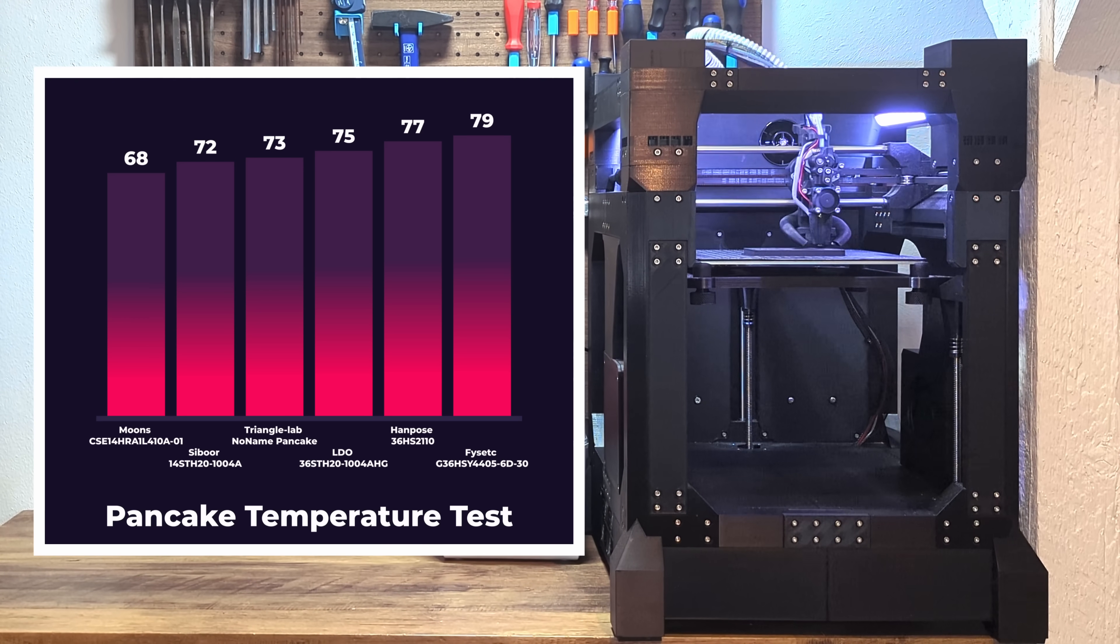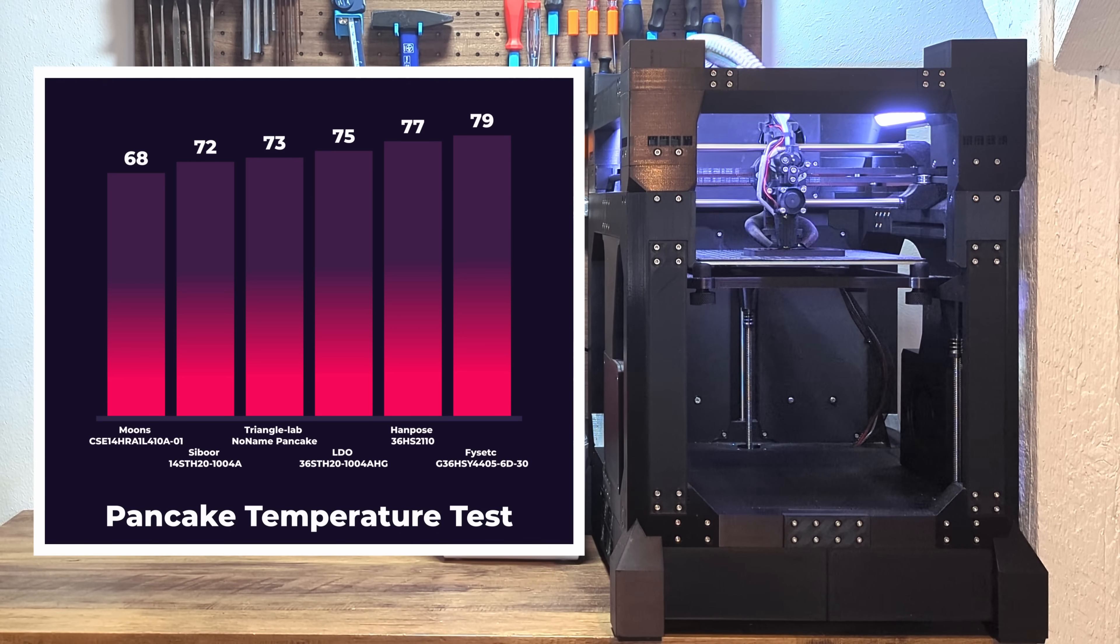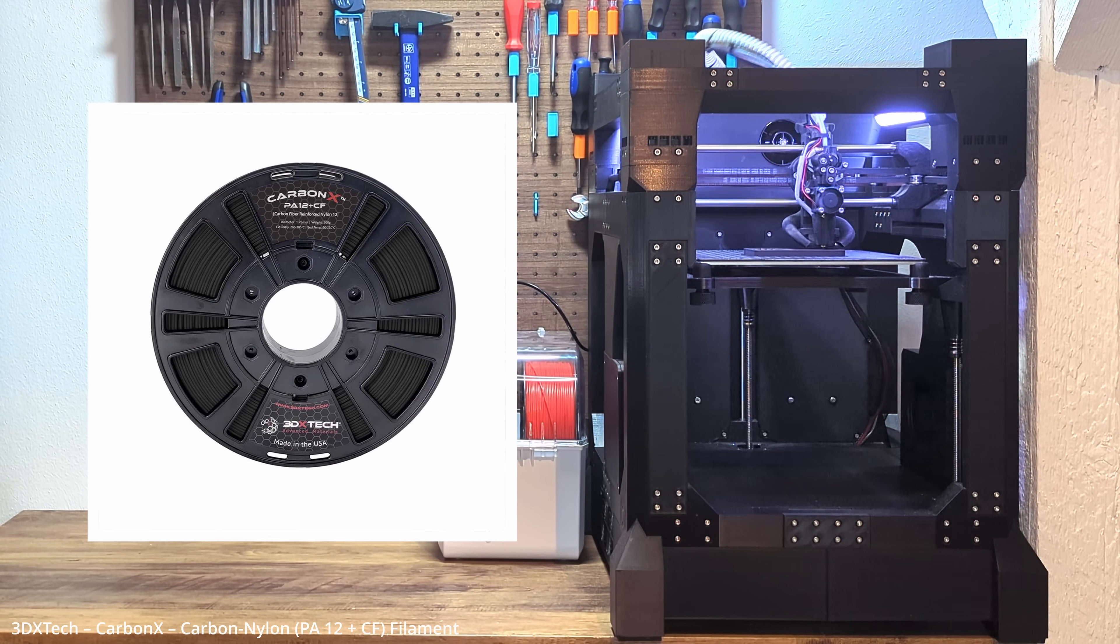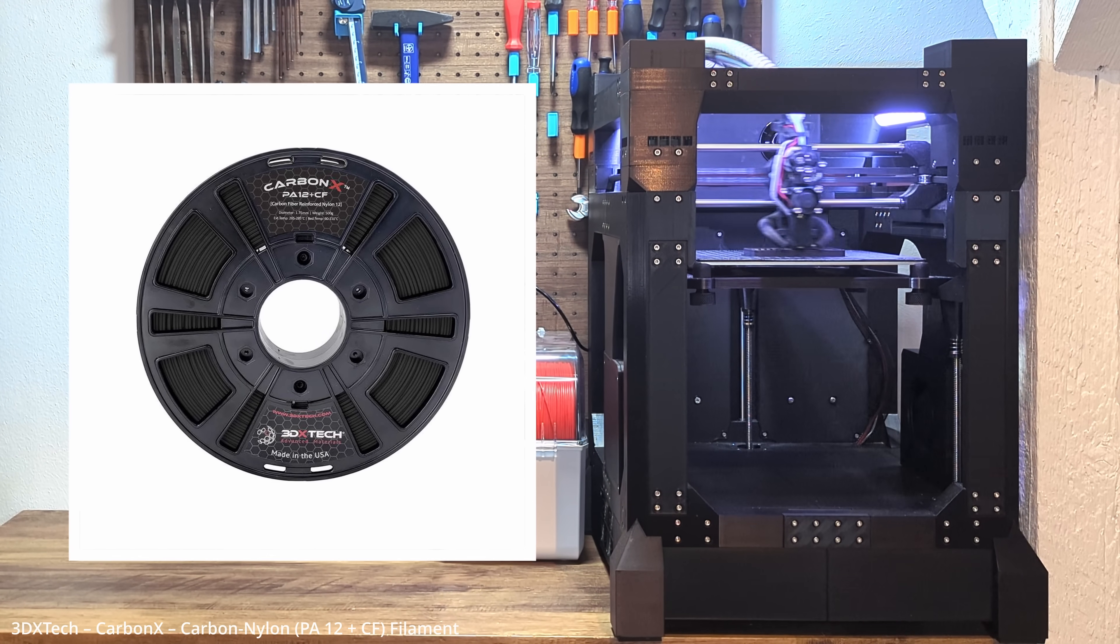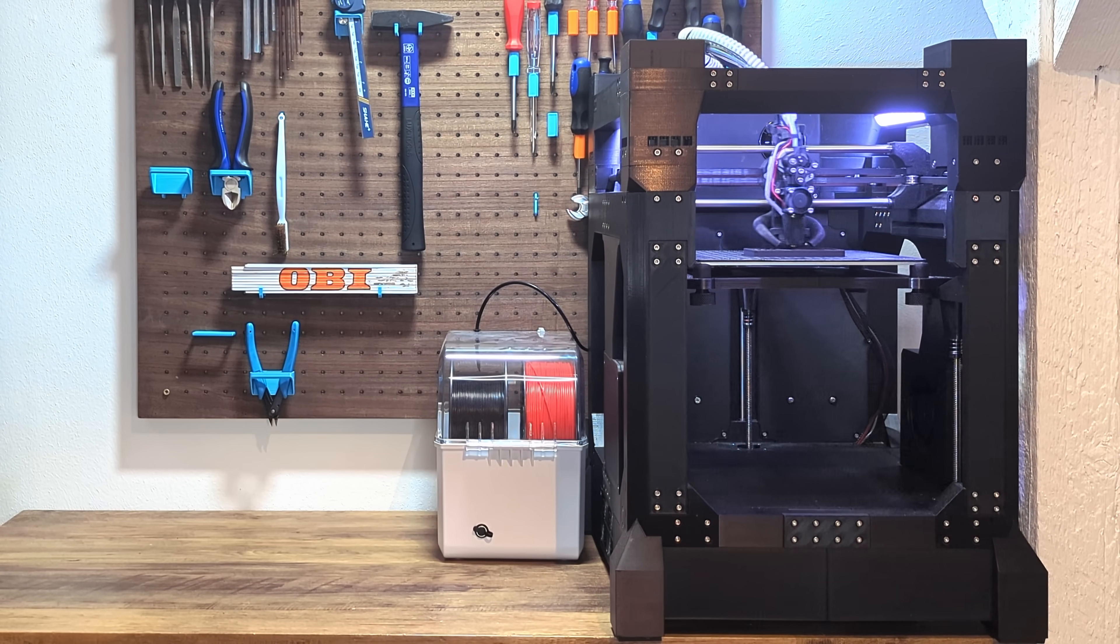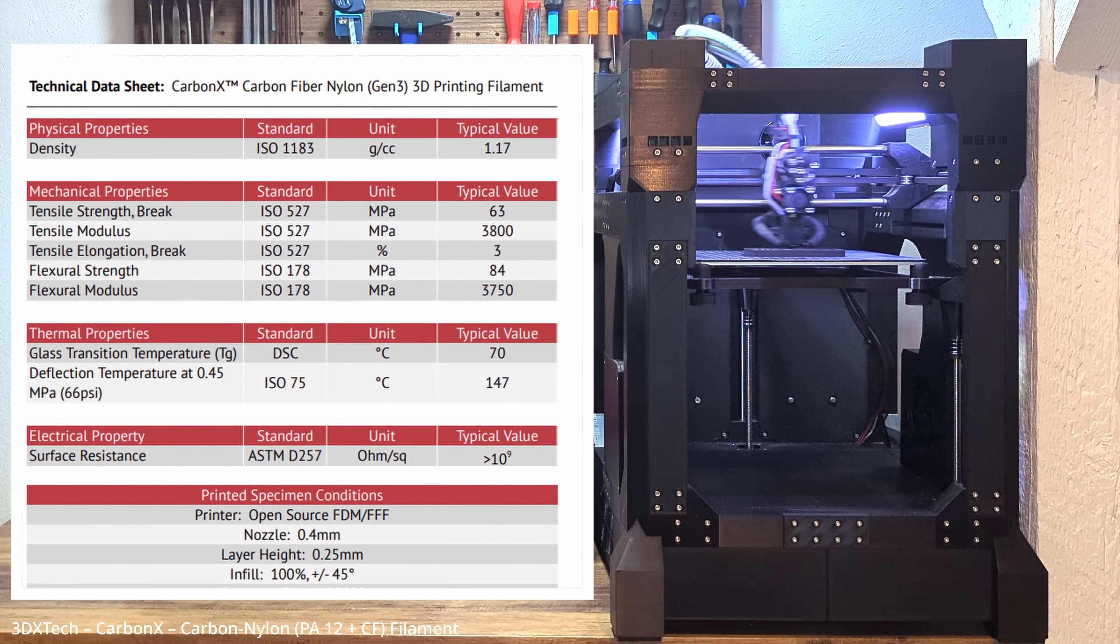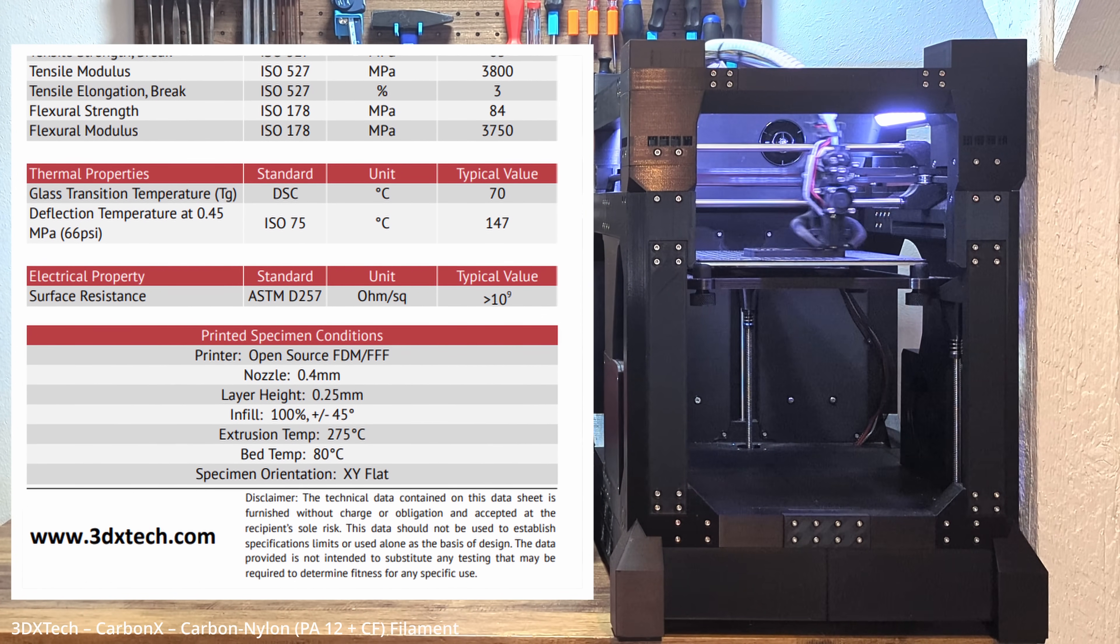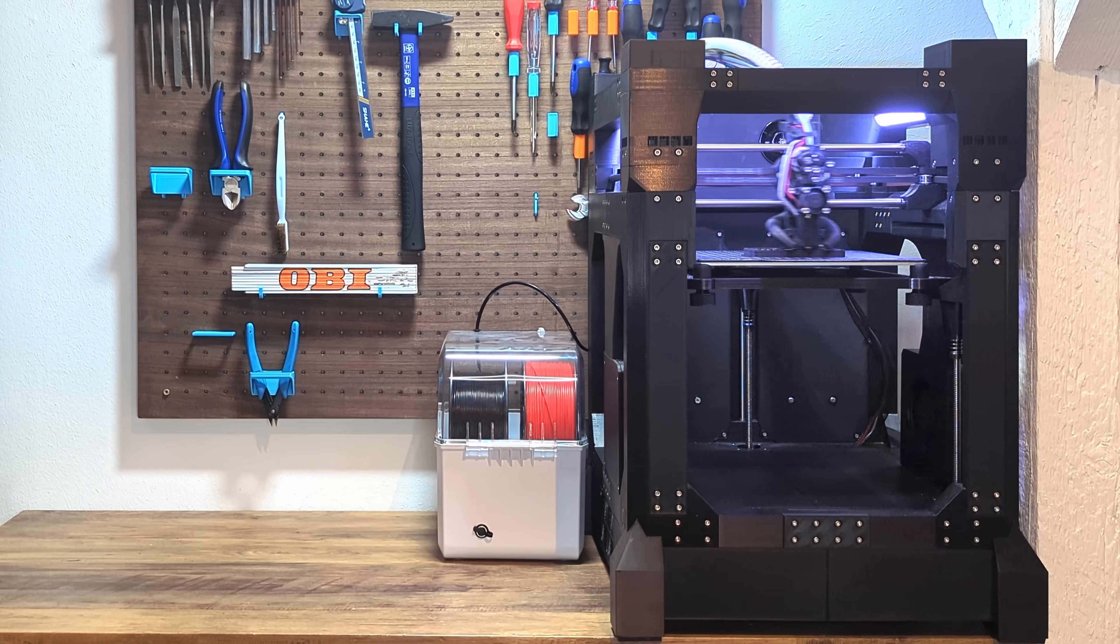So, you really need to print the carriage and the extruder parts in a heat-resistant material. For my T250, I went with carbon fiber reinforced nylon. Nylon, especially when reinforced, can handle much higher temperatures. Some blends go up to 150 to 180 degrees Celsius before softening. It gives you a ton of headroom, especially if you're pushing the machine hard like I do.